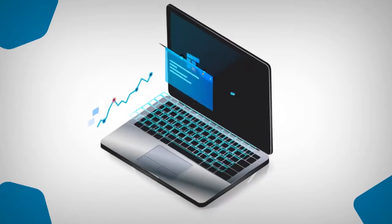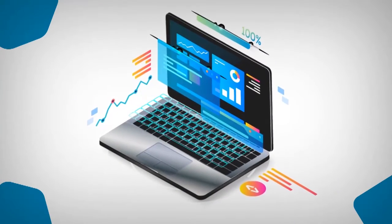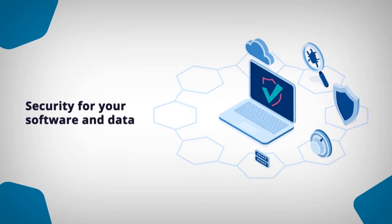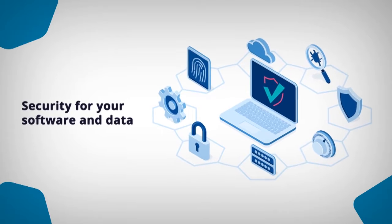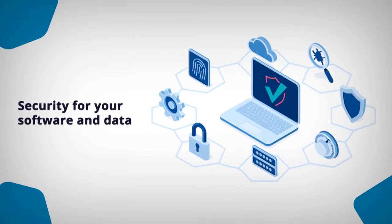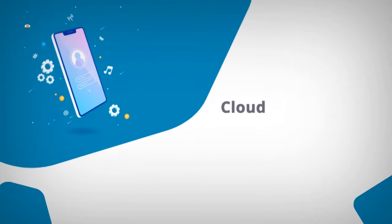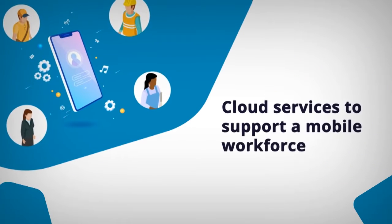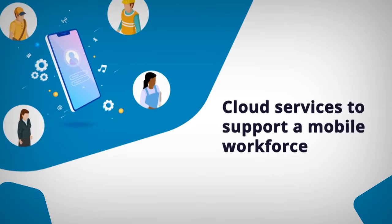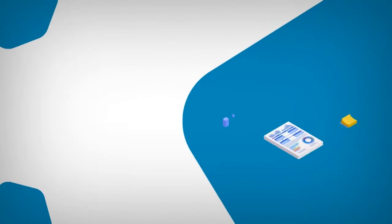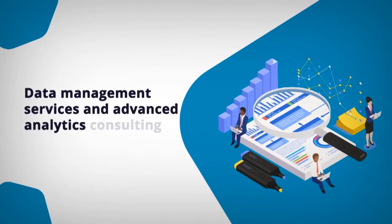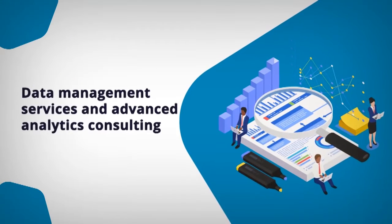We enhance your existing EAM software, including cybersecurity for your software and data, cloud services to support a mobile workforce, data management services, and advanced analytics consulting.